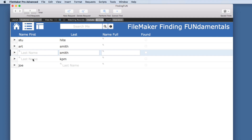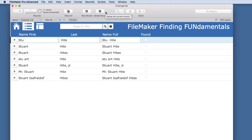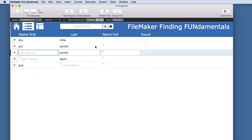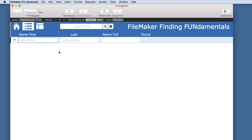If you're in Find Mode and instead of doing Command N or Control N for a new request, you accidentally hit Command F, what happens? It gets rid of everything that was there and you lose your complex search. So sometimes that can be frustrating if you get Command F happy.